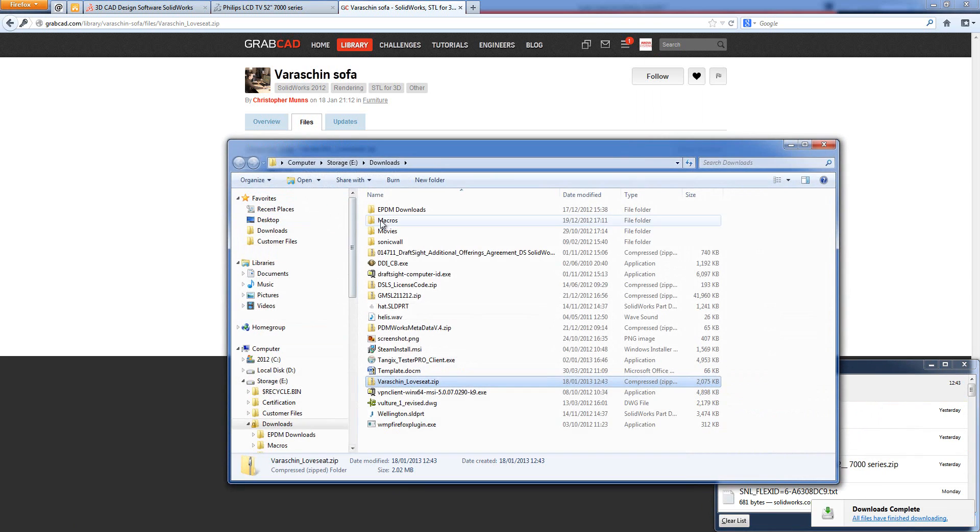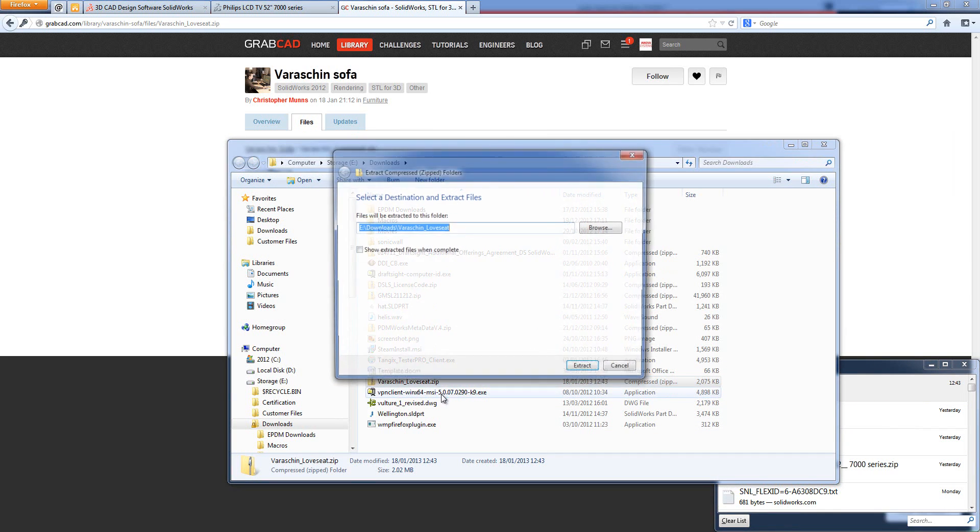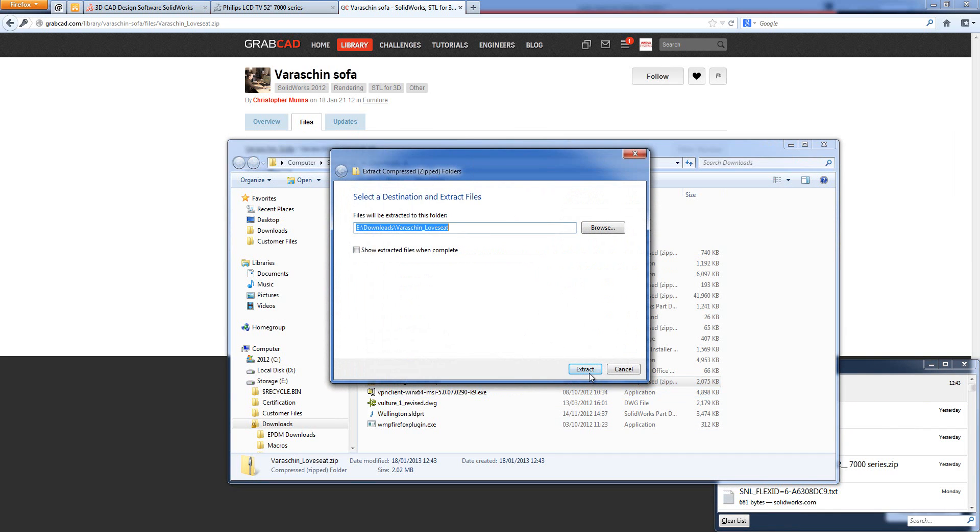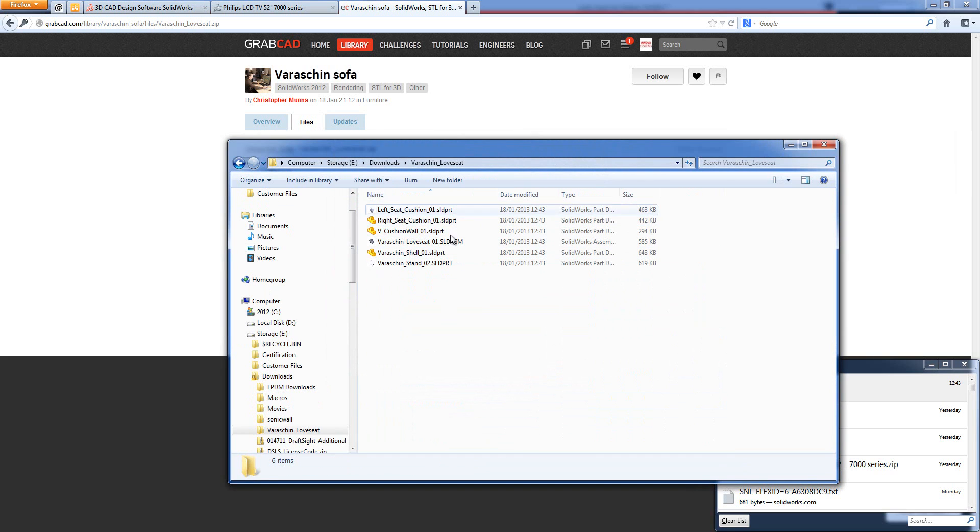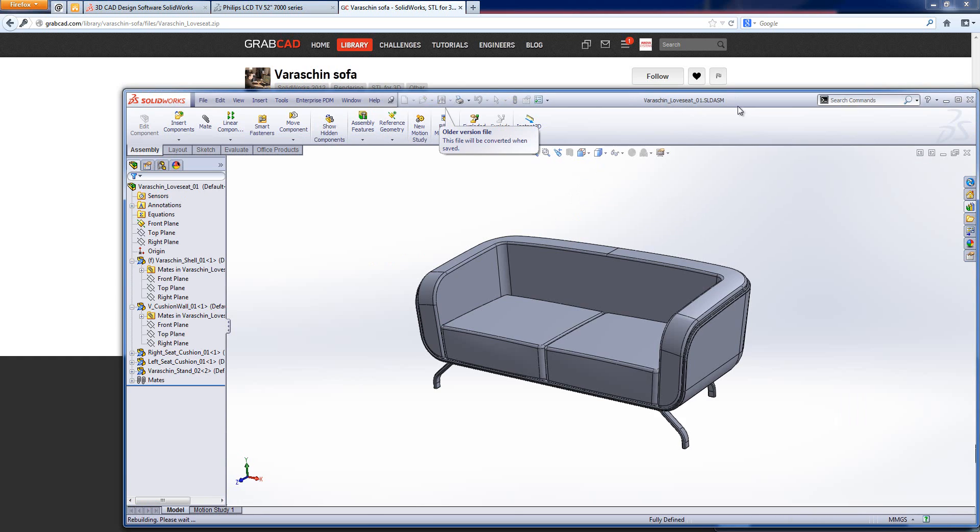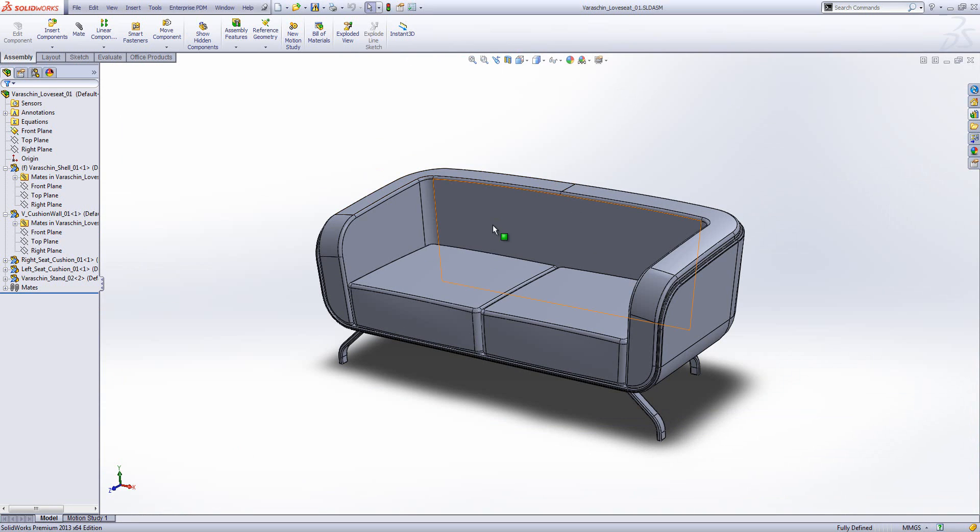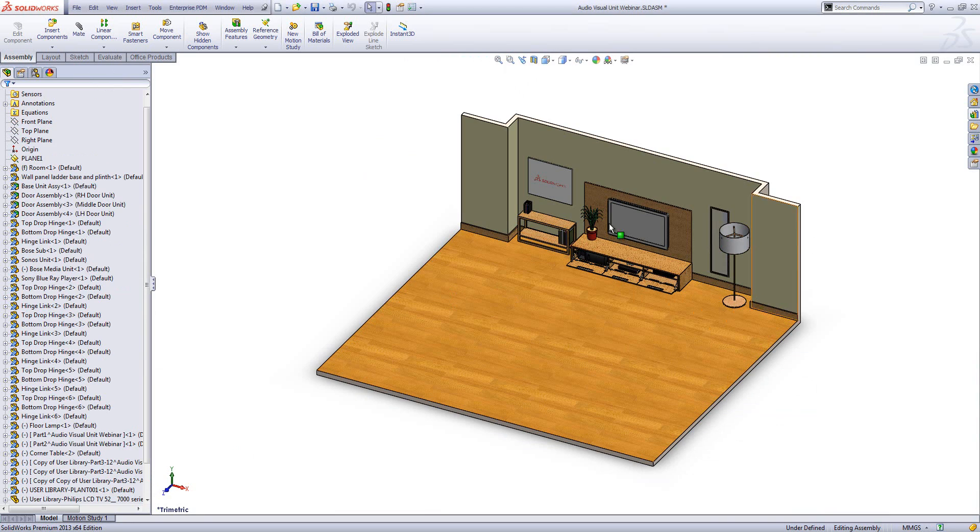Now I want to unzip this so that I can bring it into my overall model. And let's open up the assembly. So we've got our couch. So let's come back, we will insert that.